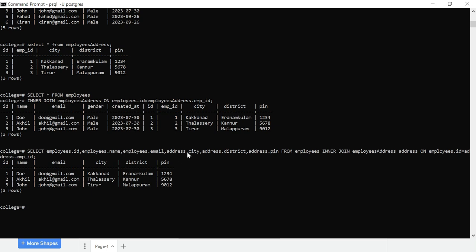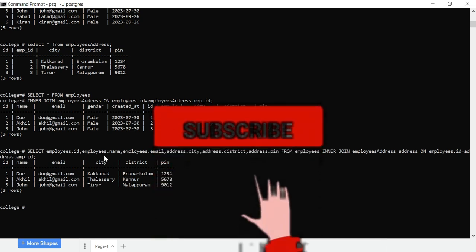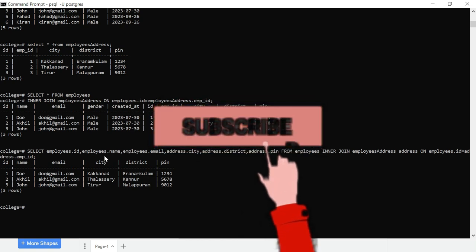I have address dot because we define employees address and address dot. I will see you in the next video.